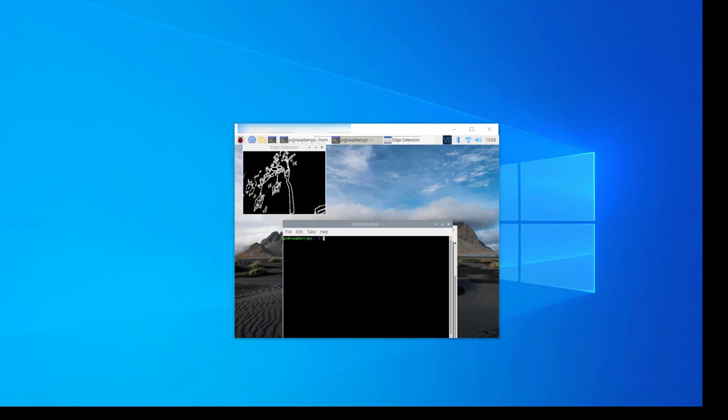You can browse through the documentation to get more details on the features supported with Raspberry Pi support in MATLAB Online. Thank you.